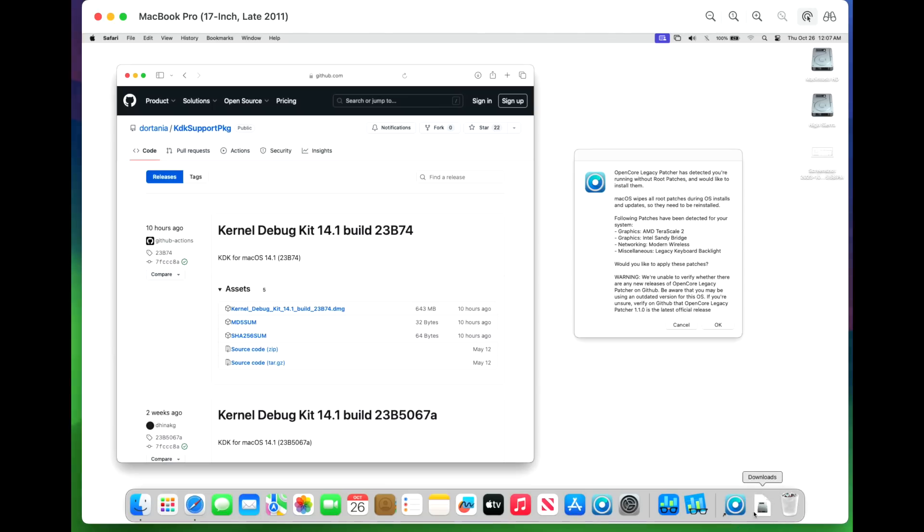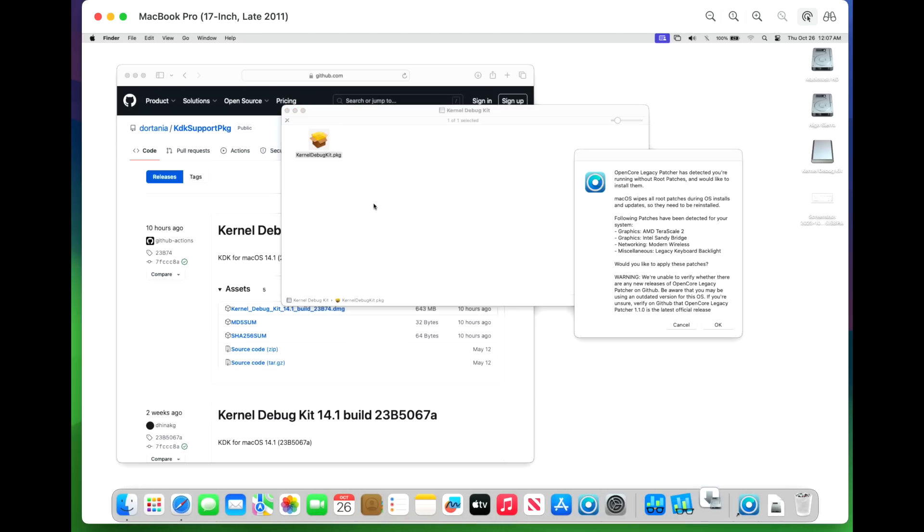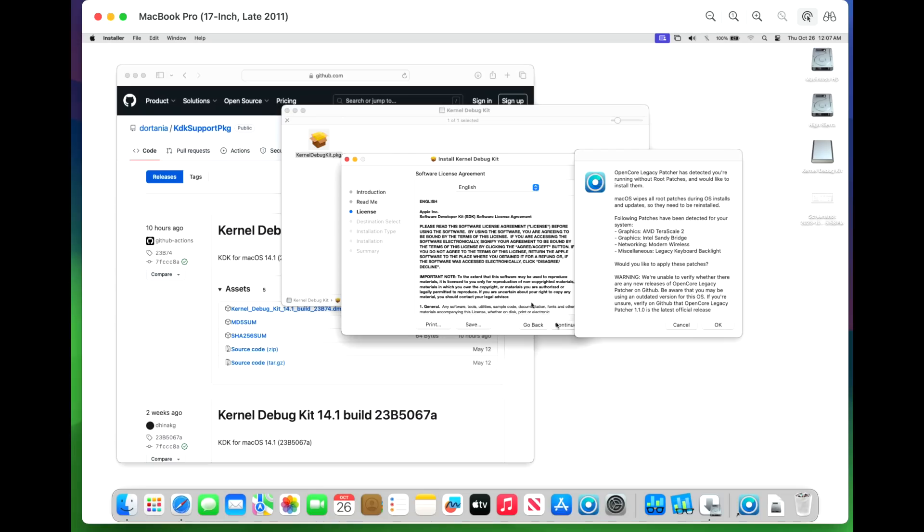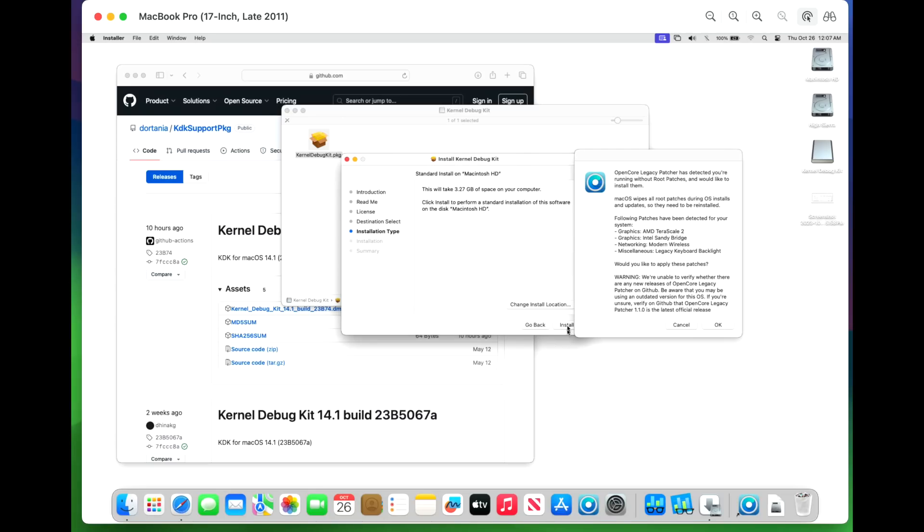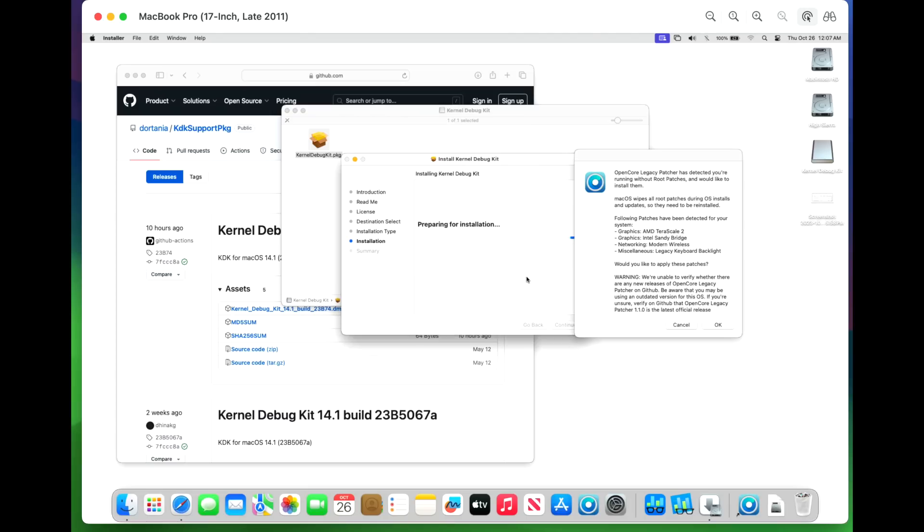Okay, we'll open up the download and unpack the DMG. And we can install the kernel debug kit package. Continue. Continue. And continue. Agree. Install. Password. Now what this is doing is installing all of the drivers that we're going to need to be able to merge them into the snapshot that we're going to create.